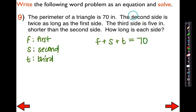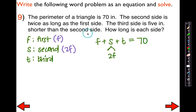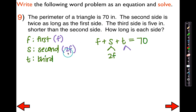The second side is twice as long as the first, which we already called F, so I'll call it 2F. We're keeping F as first and changing the second to 2F. Now for the third side: the third side is 5 inches shorter than the second side. Shorter than means I'm subtracting 5, but what am I subtracting 5 from? From the second side. And what are we calling the second side? We're calling the second side 2F.